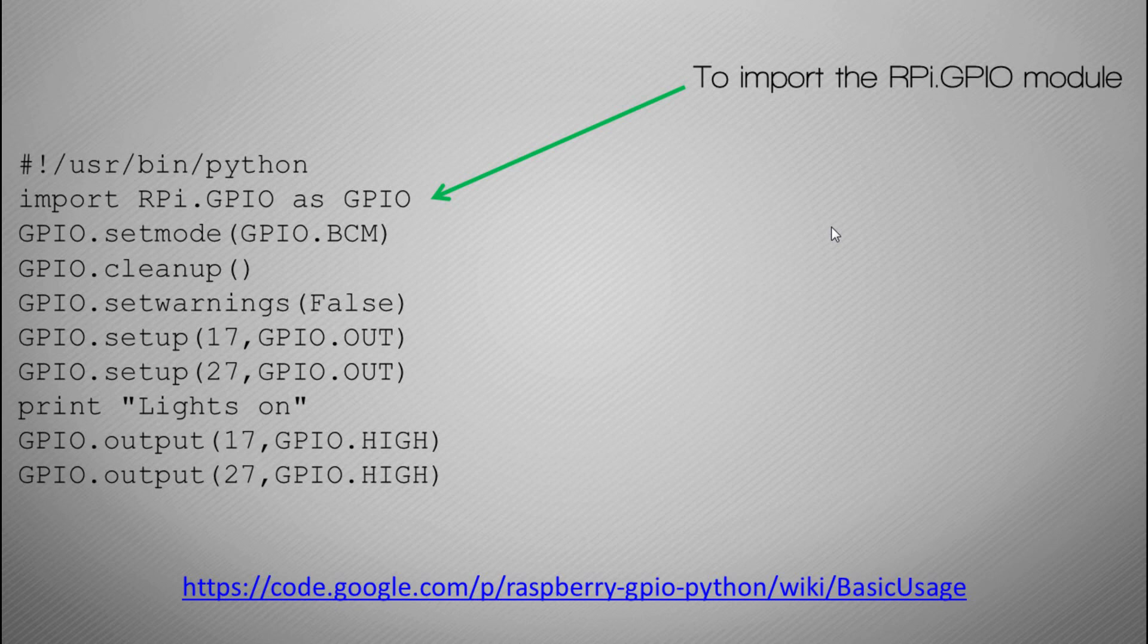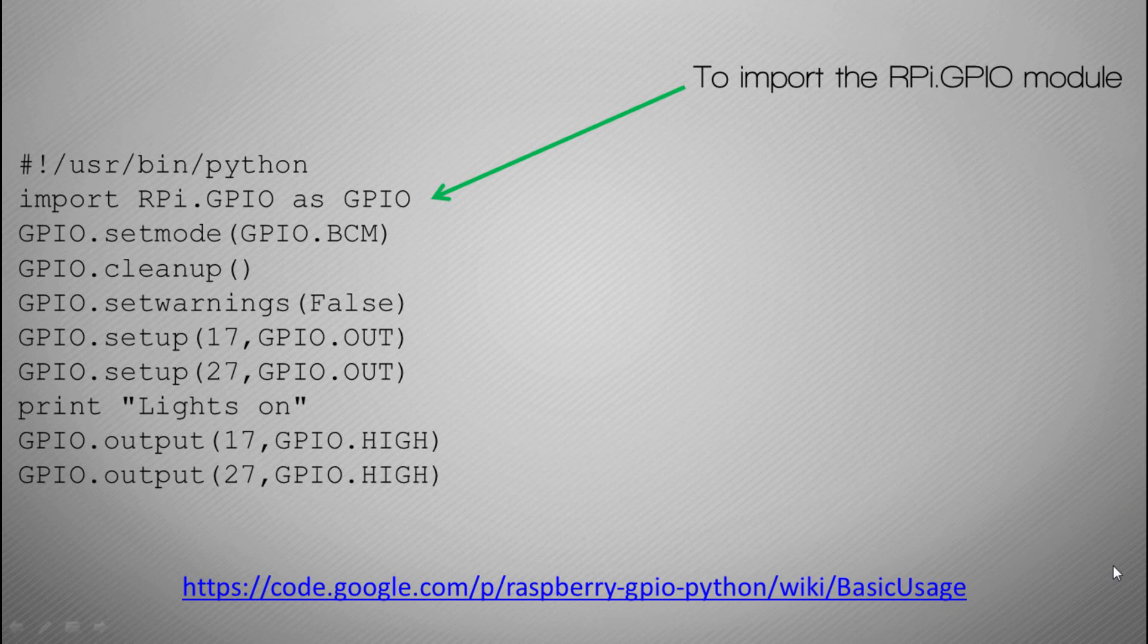This is a library of code that gives us the functionality to actually utilize the GPIO pins on the Raspberry Pi and actually interact with the electronics. You can see at the bottom here I've got a link to a bit more information for a bit more reading on this. You have to declare this at the beginning which allows us to use all the code that we see below here, which I'll explain bit by bit as we go through.